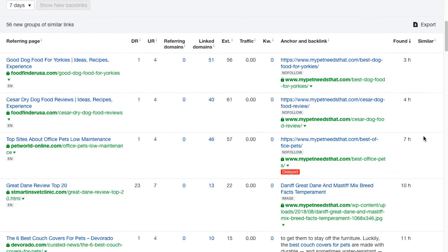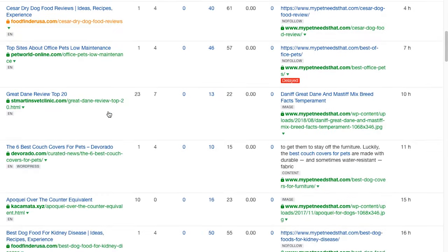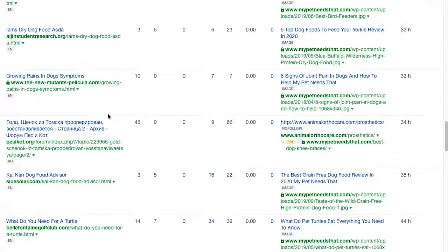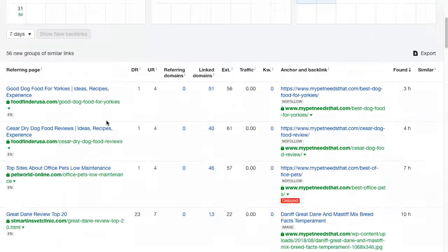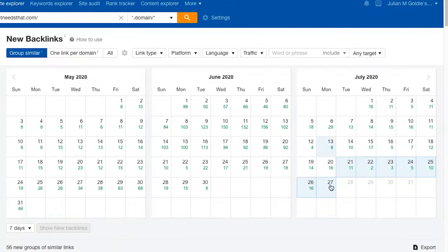You can see when the link was found, referring domains, all that sort of stuff again. It's really useful and you can export the data here if you want to put it into a spreadsheet.